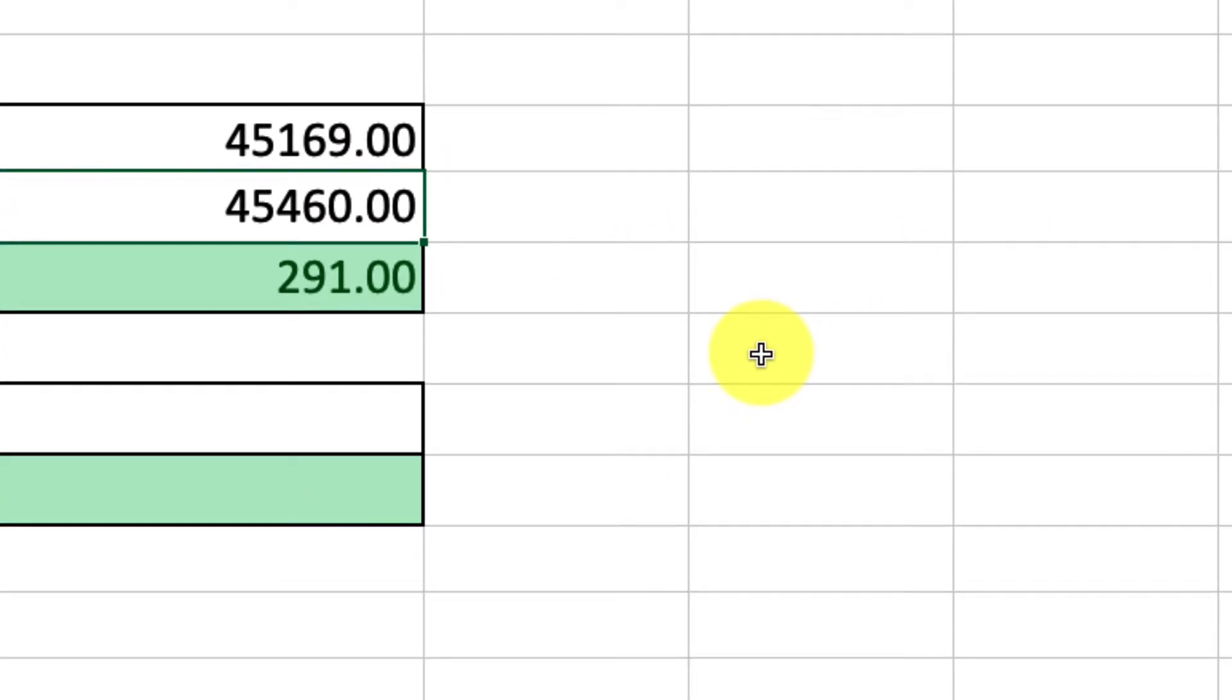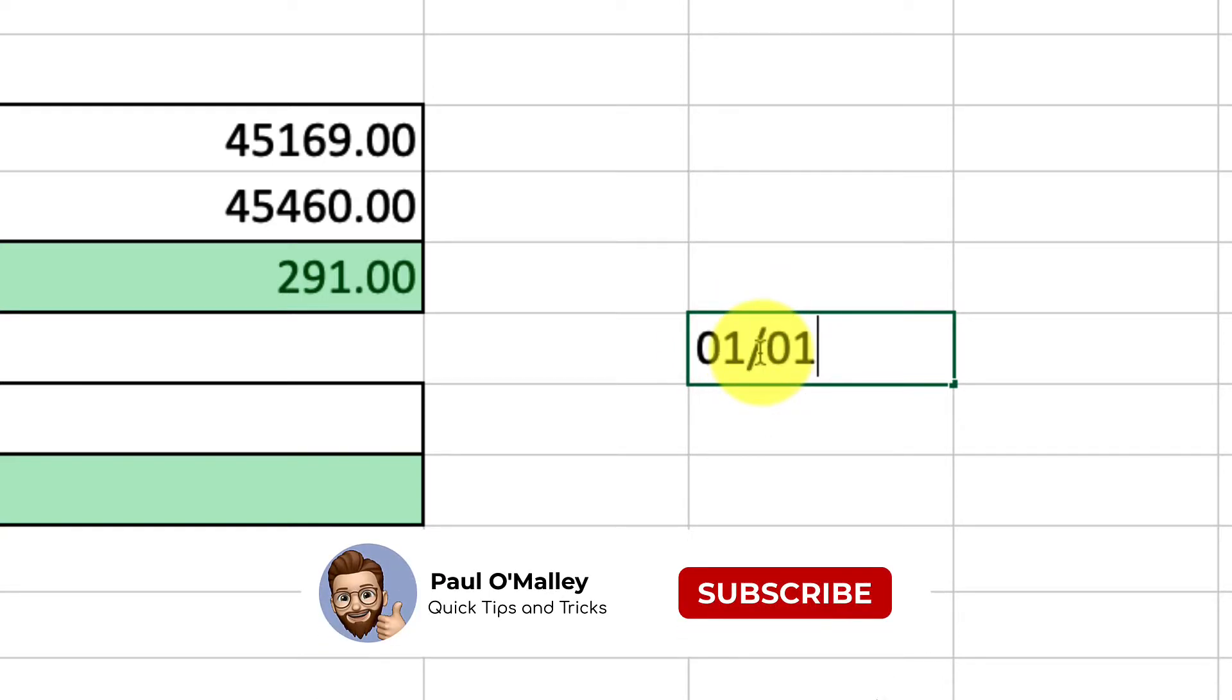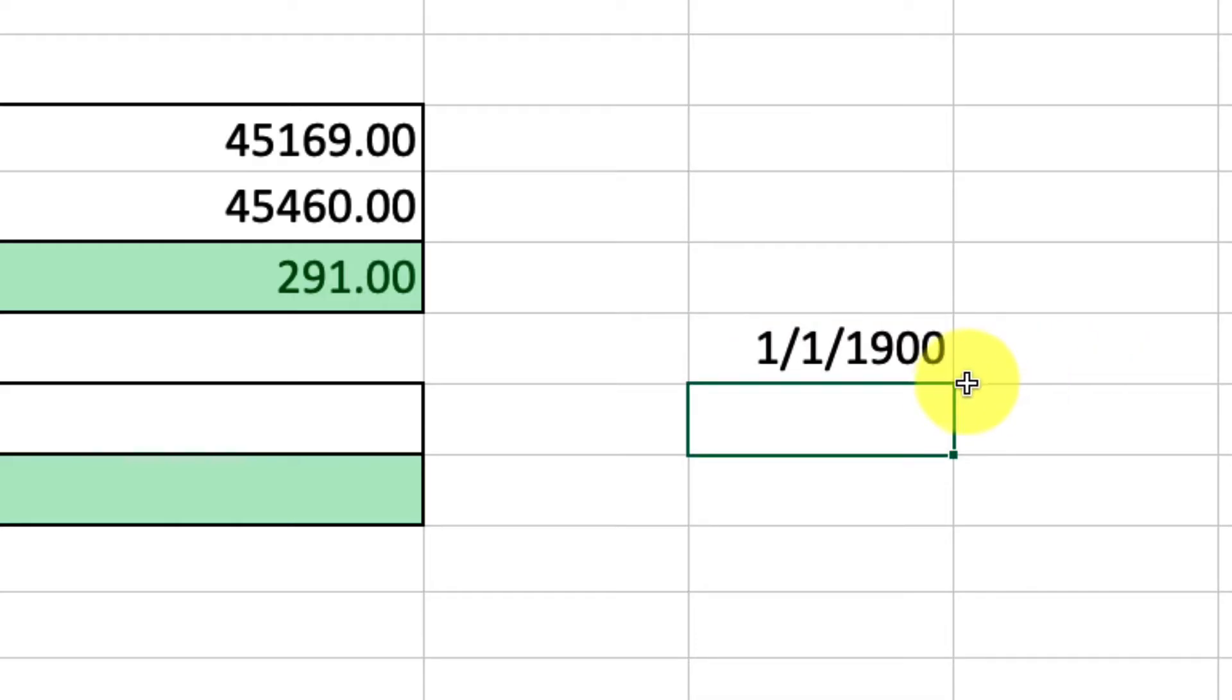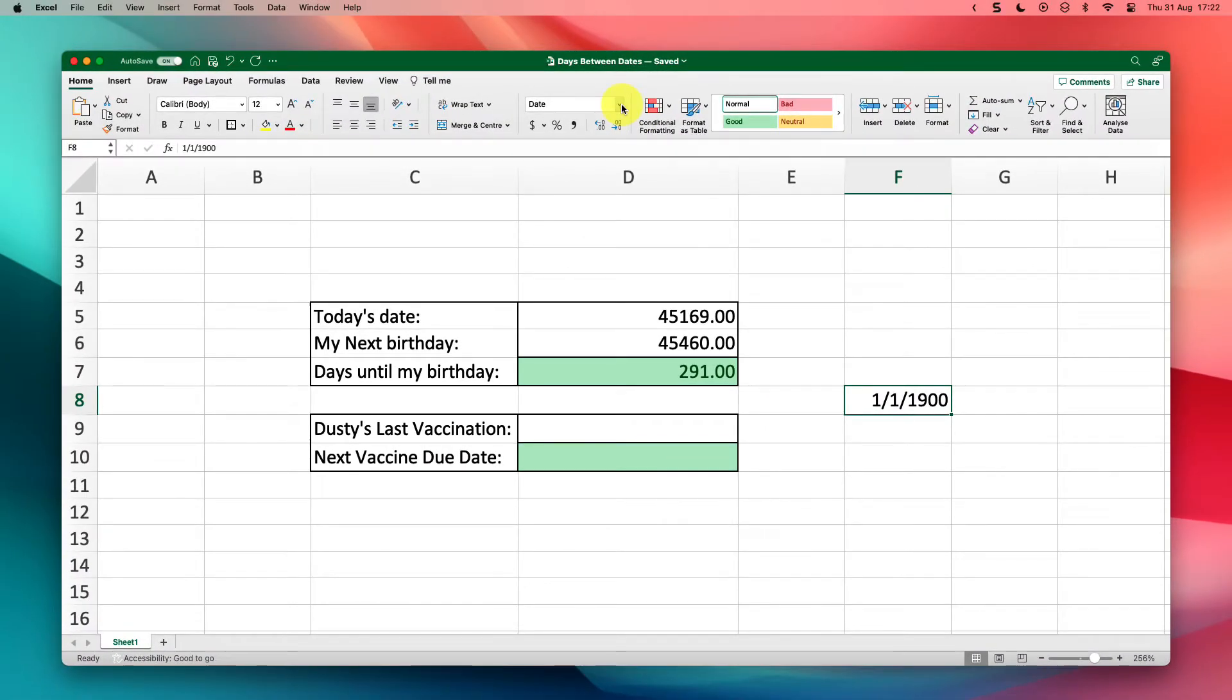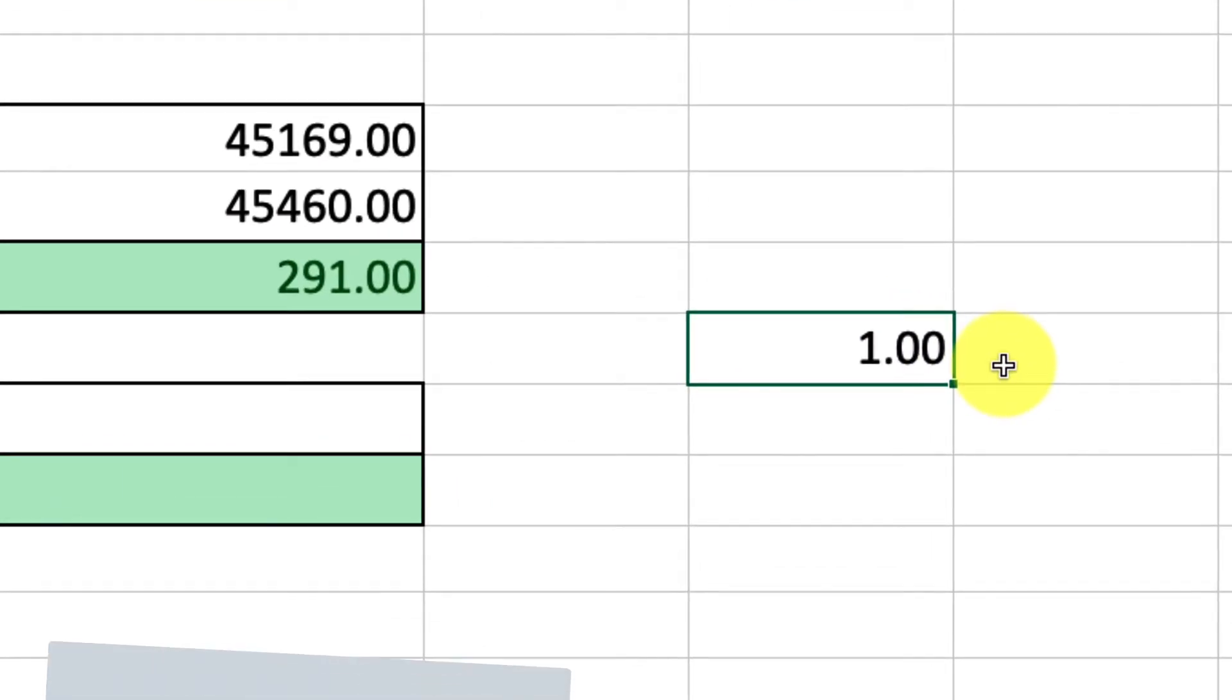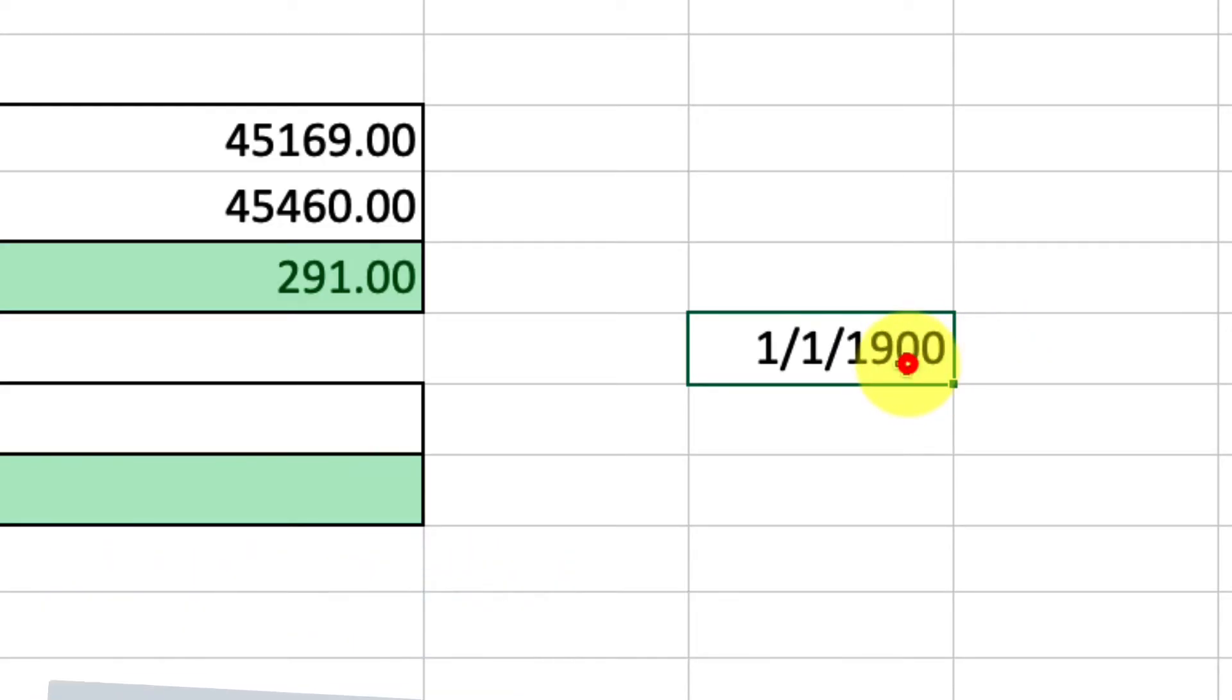We can show this off as an example here by simply typing in, for instance, the 1st of January 1900. Now there's a reason that I chose this particular date, and the reason is because when I head over and change the cell format into a number, what you'll see is that this particular date is date number one. So Excel starts all of its date formulas from the 1st of January 1900.